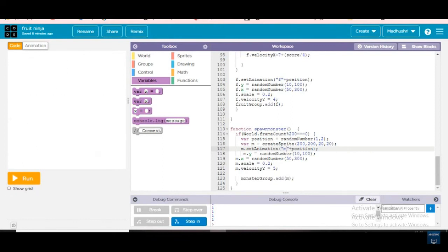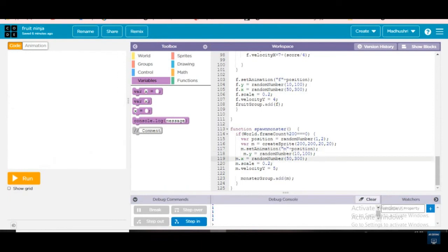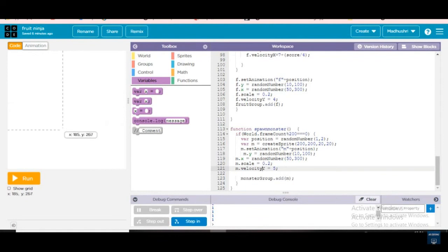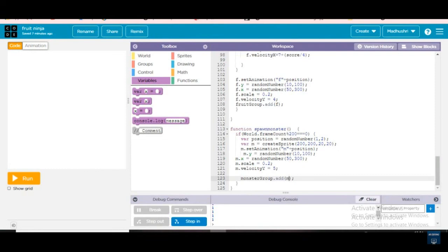yum.y equals random number, and same for x — it will be coming here to here. yum.scale equals 0.2 — the monster scale size will be 0.2. yum.velocity_y equals 5, so it will be coming in the y position. monster_group.add(yum) — the monster group should add yum, then only it will be adding everything.